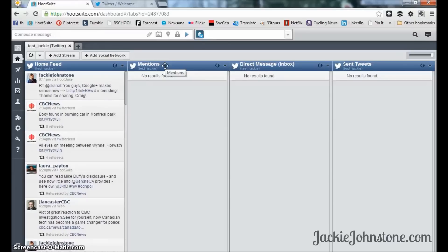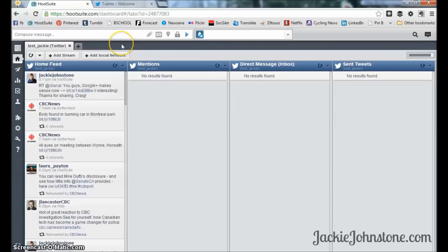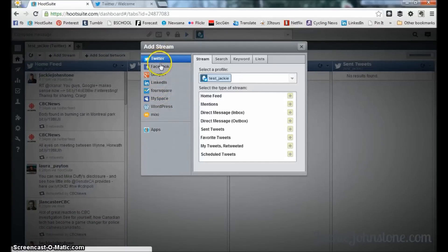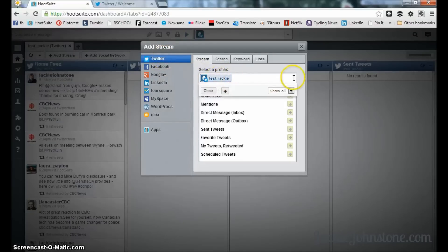The second column you'll have is your mentions — that's when people say @JackieJohnstone or in this case @test_Jackie. I want to show you quickly how to add a new stream, which is what Hootsuite calls a column. You just click add stream up here, and then you have choices about what kind of stream it is. Depending on which networks you have connected, you'll have different choices — we've only got Twitter connected at the moment.